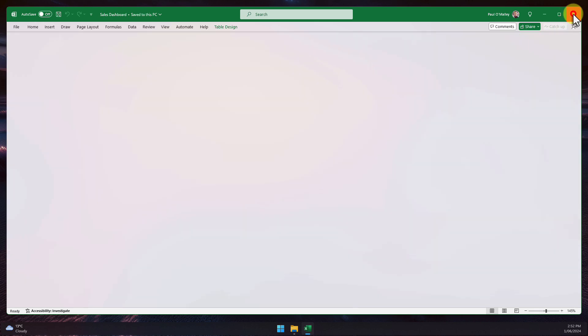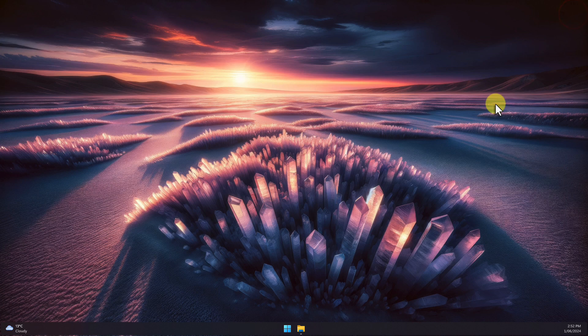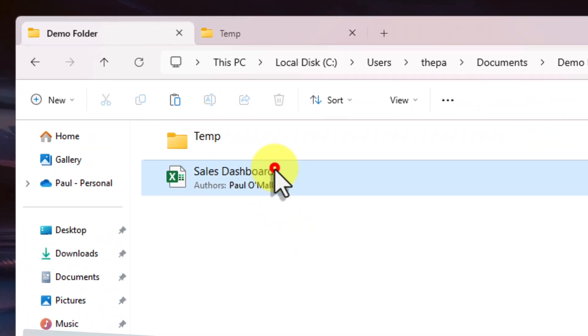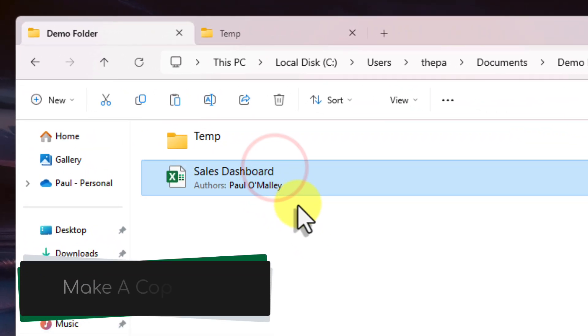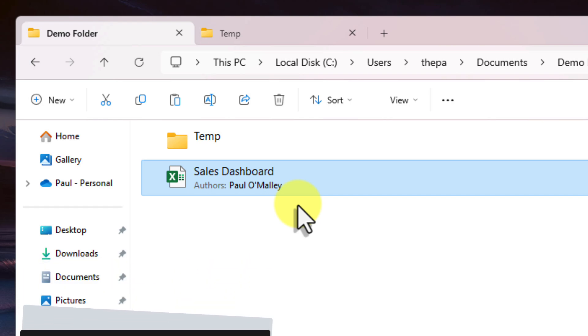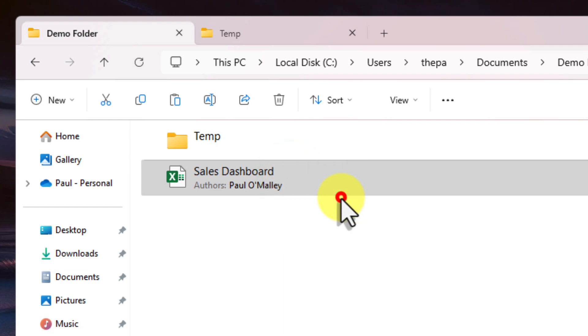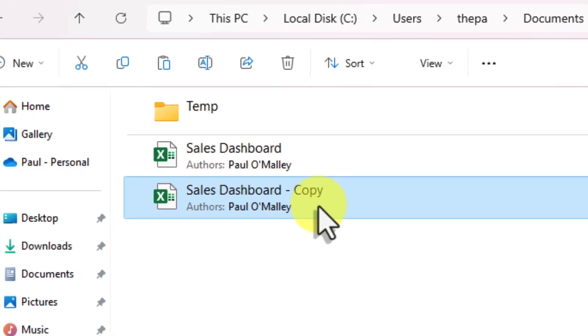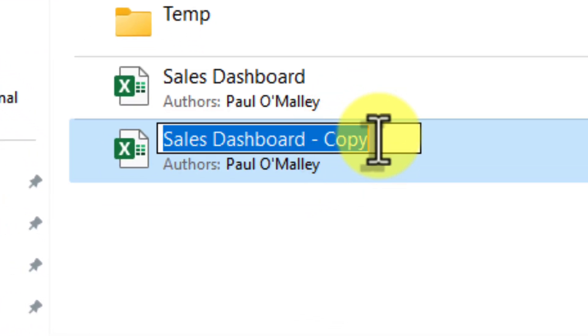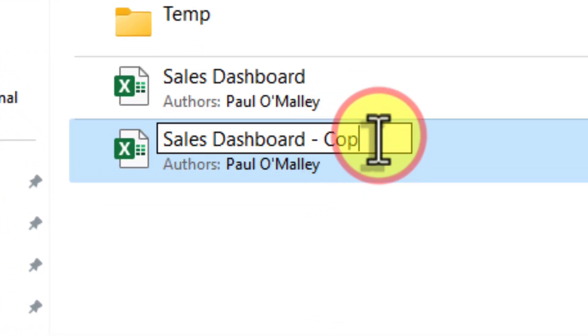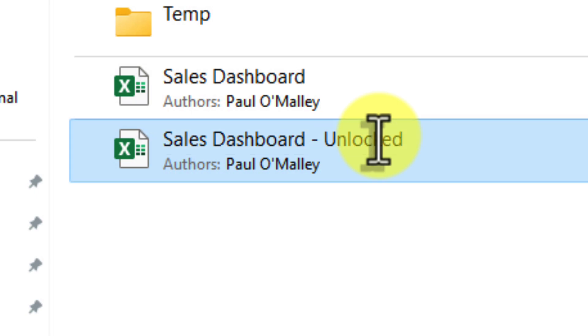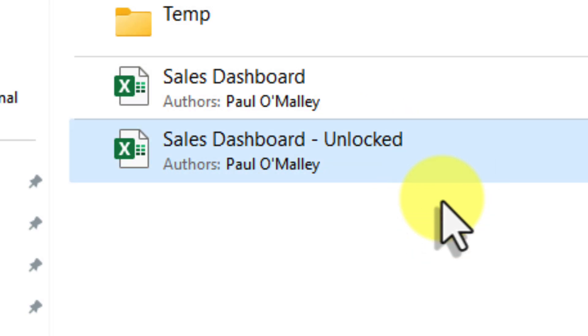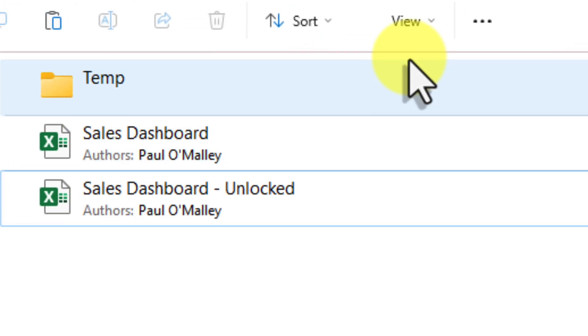The first step is to create a backup of your original file. This is important in case anything goes wrong during the process. You don't want to accidentally damage your original data. Right-click on your Excel file and select Copy. Then simply use Ctrl-V to paste a new copy. Now rename this copy to something like Sales Dashboard Unlocked, or anything else that helps you distinguish it from the original. This is the file we'll be working with for this process.